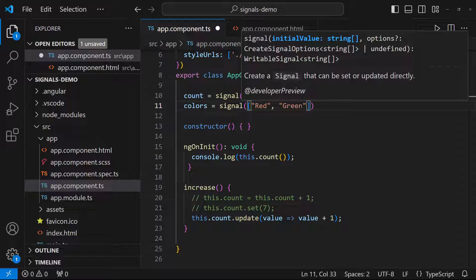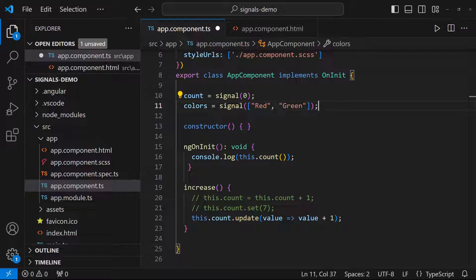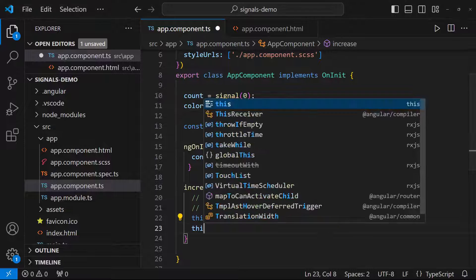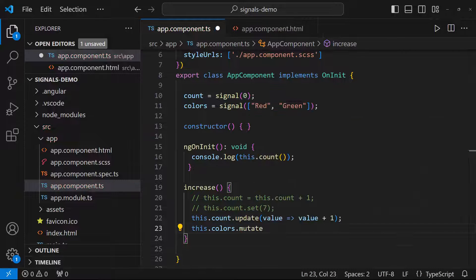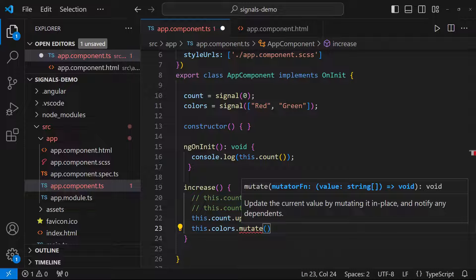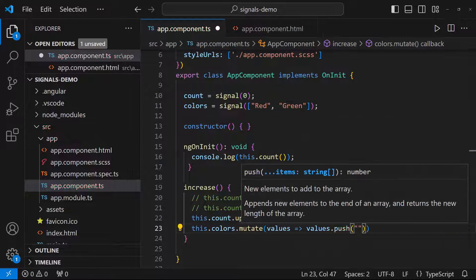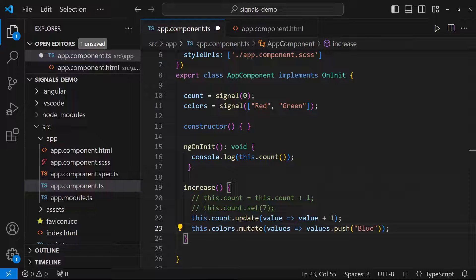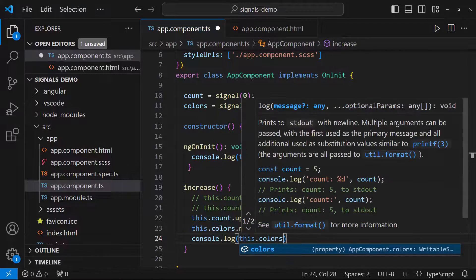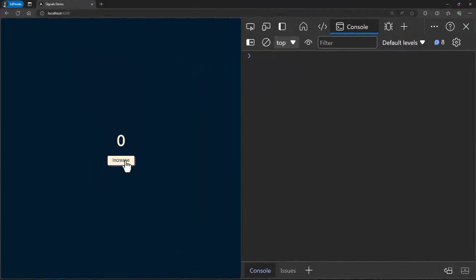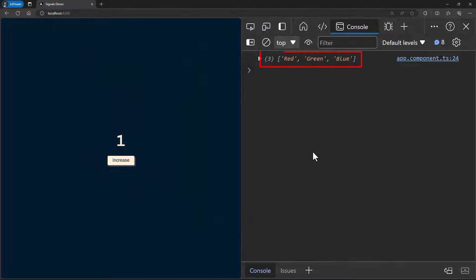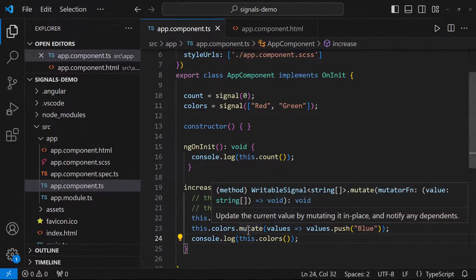Initially I have kept two elements in the array and now I need to add another element. For this use case we have another method — mutate. Mutate accepts a function which takes all the values as a parameter and we can use the push method to add the value. Now if I add a console log, we can see when I click the button the new value has been added to the array. But this will work only in Angular 16.